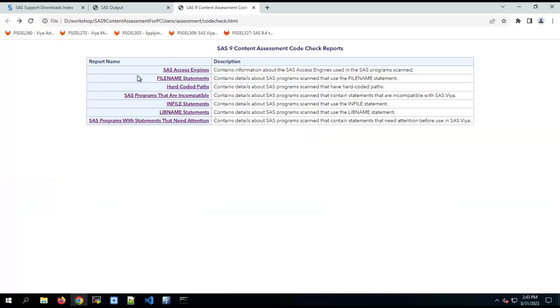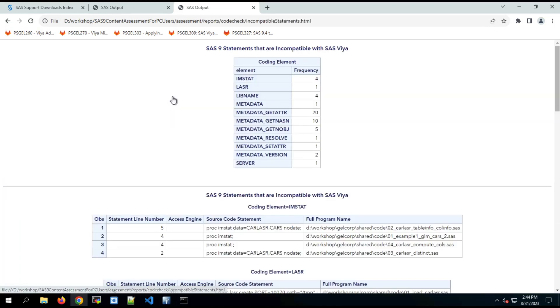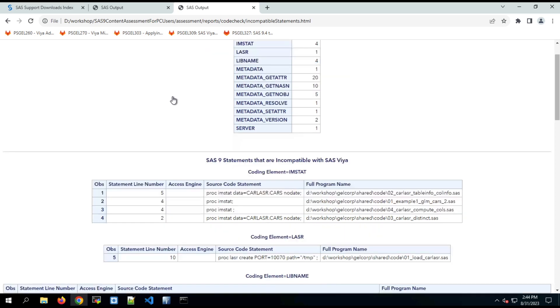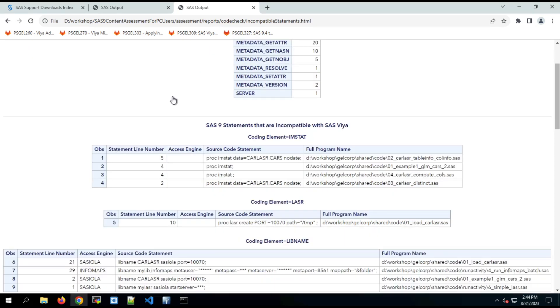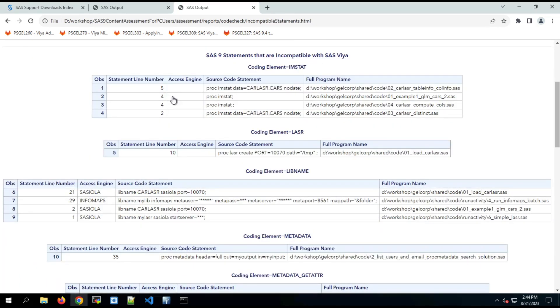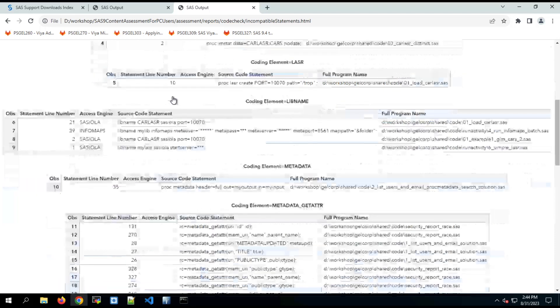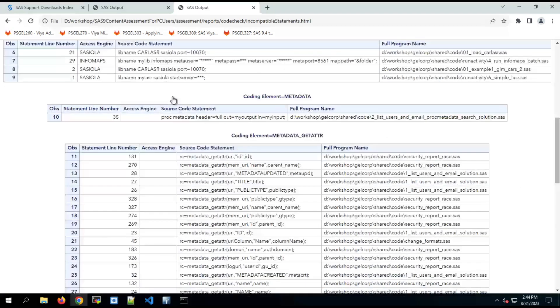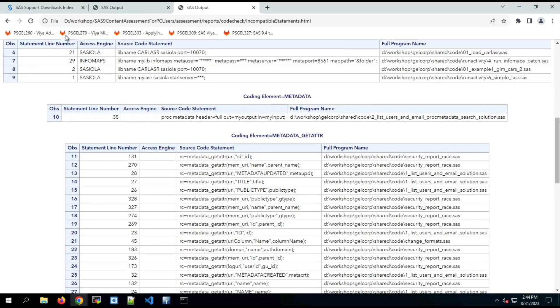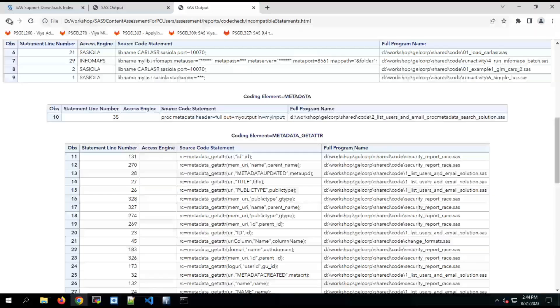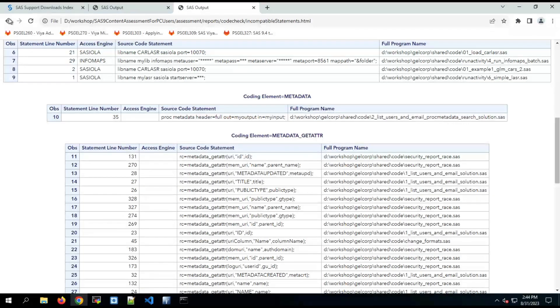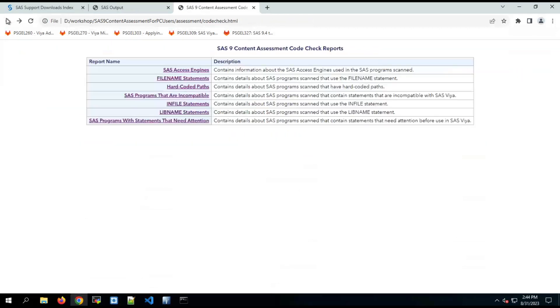Next one, SAS programs are incompatible. It contains details about the programs, includes a summary of the incompatible statements. We can see we have things like metadata data step functions that are not going to work in Viya and some prochem stat, SAS I will a live name. So that's statements identified that won't work in the Viya environment and we need to be aware of them.